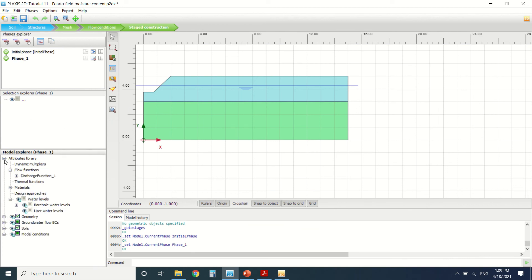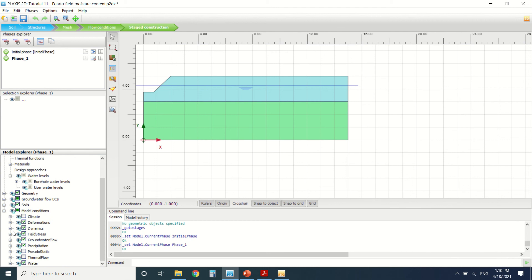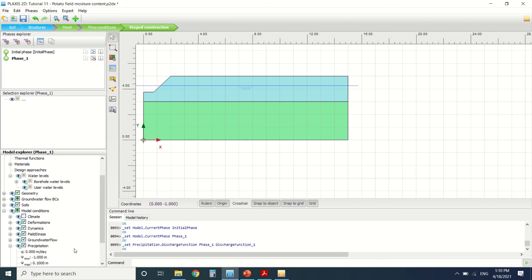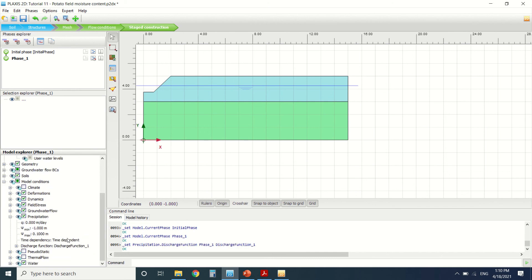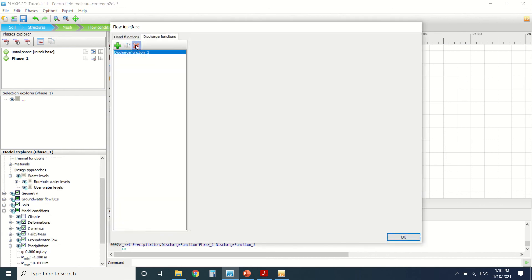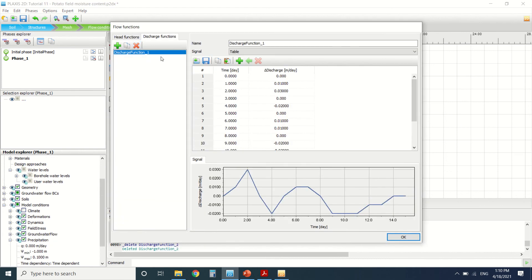So in phase one, we choose the water here to head water level, and then we're going to put the precipitation here. So we put it in time dependent and then we assign the discharge function to discharge one.